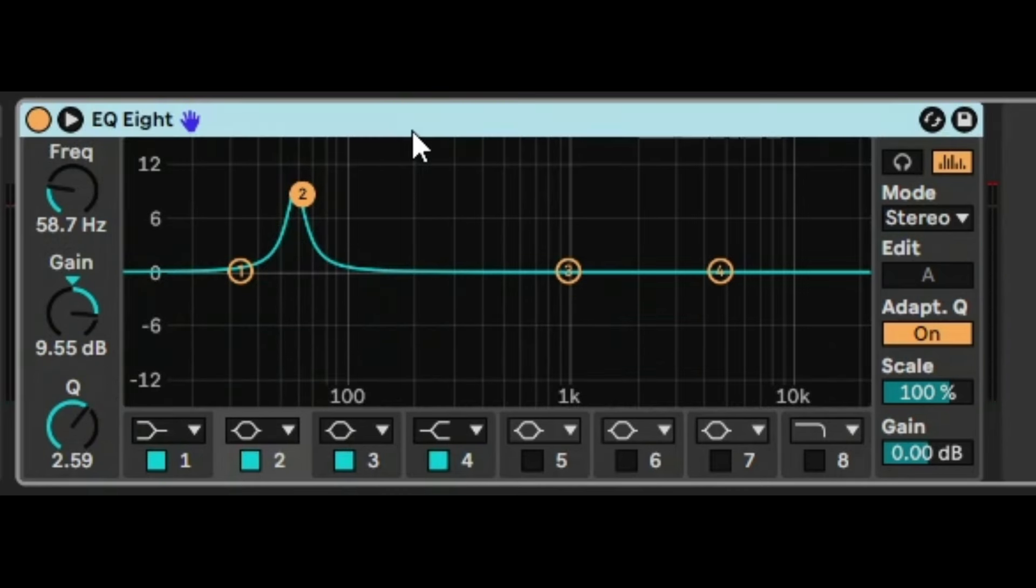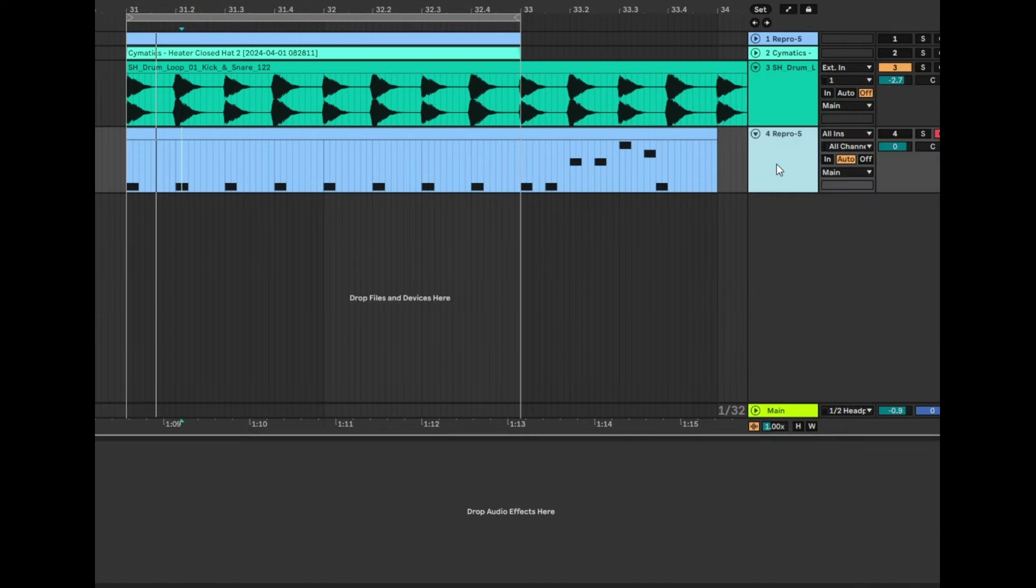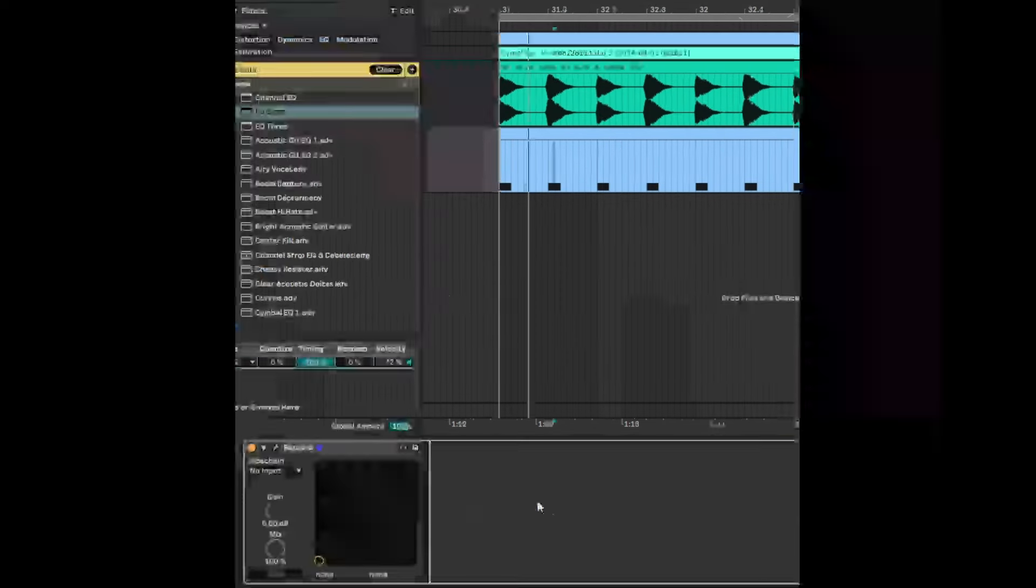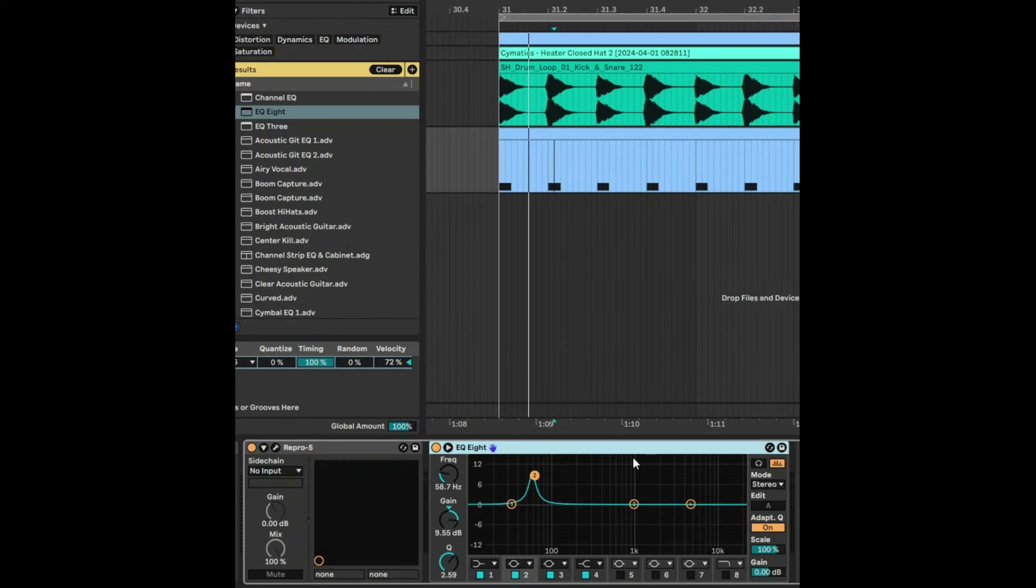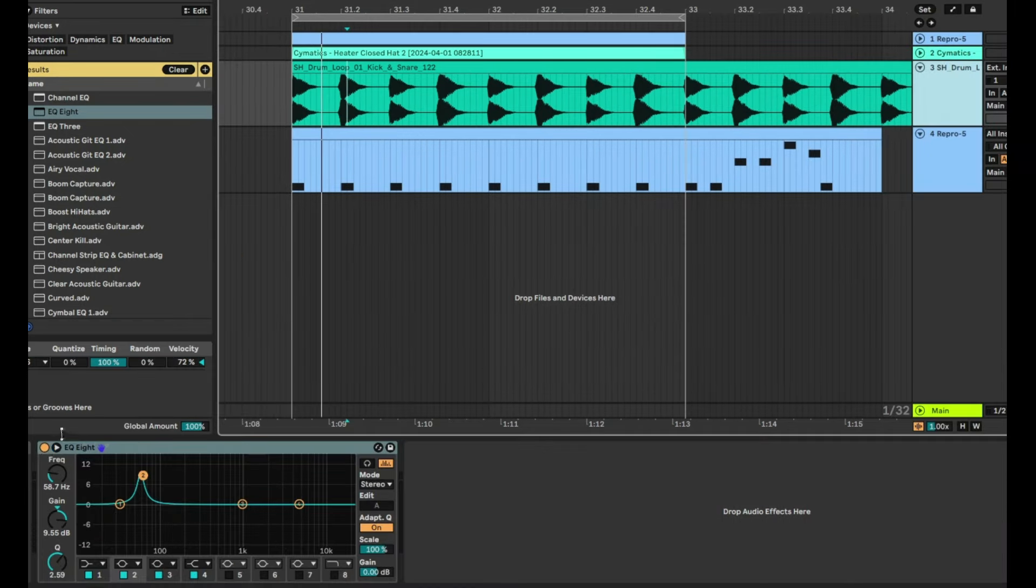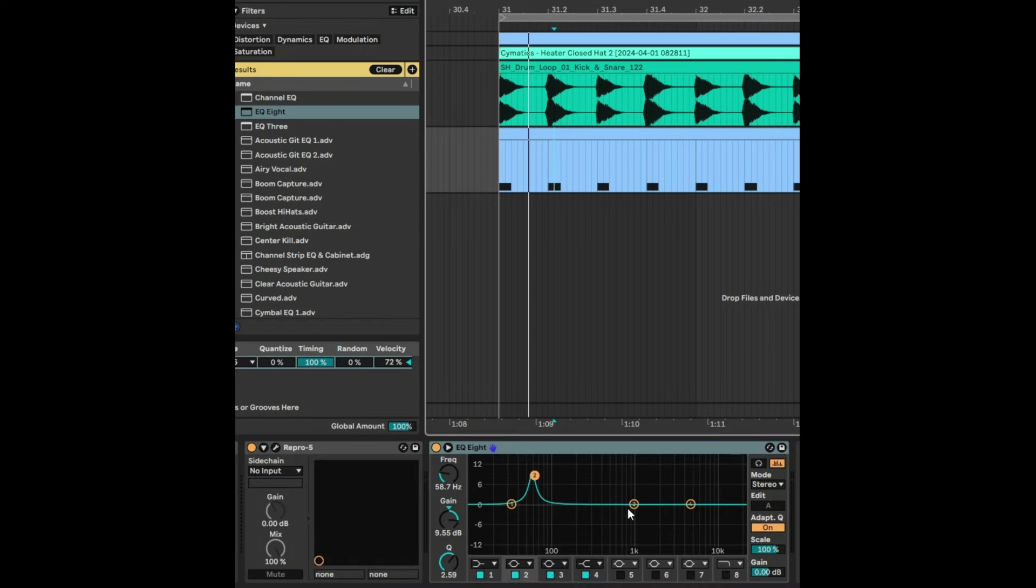We're going to copy that across into the bass track like that, and then we're going to paste the exact same EQ8 that we had set before. As you can see, it's the same shape. Go back into the kick track and deselect the EQ8 because we don't need that anymore. We're just affecting the bass track.